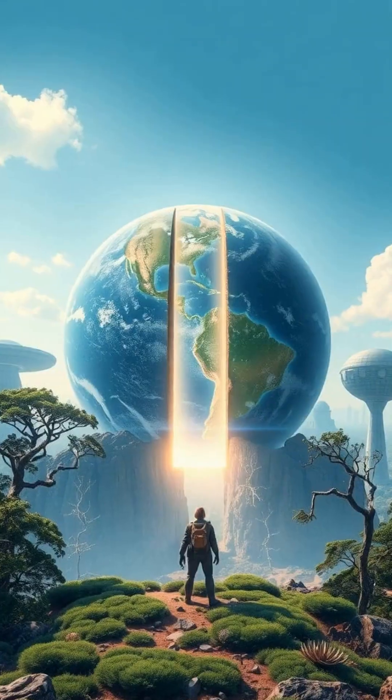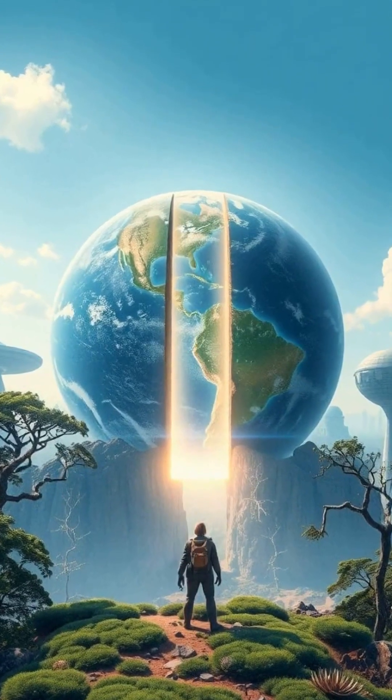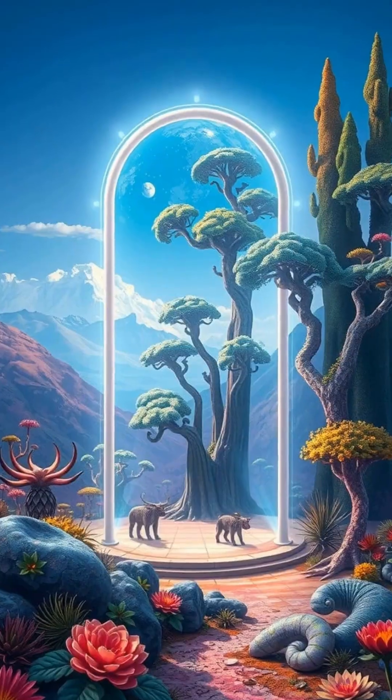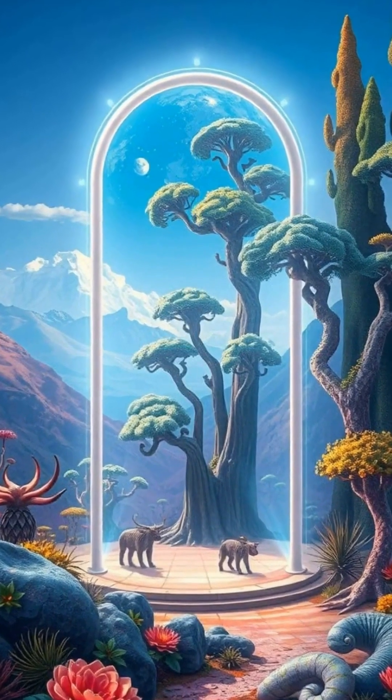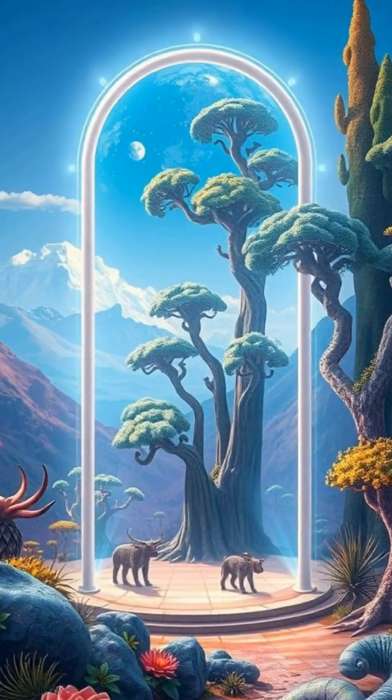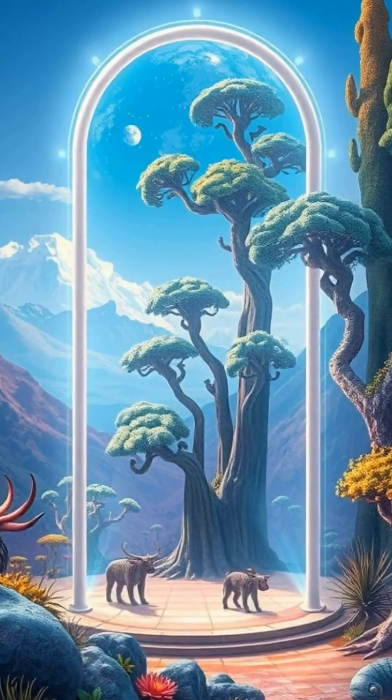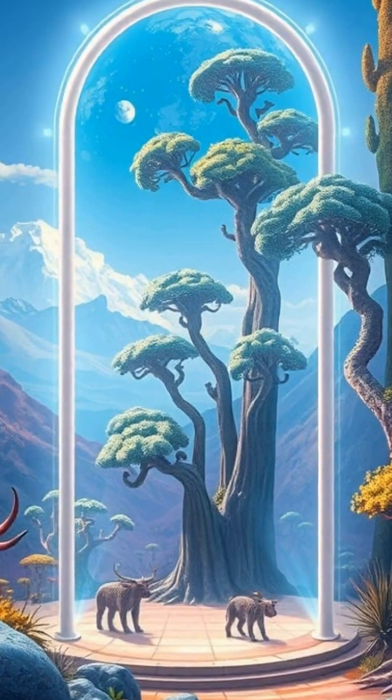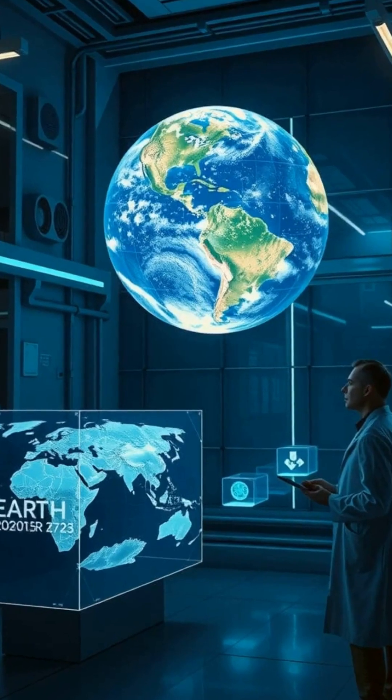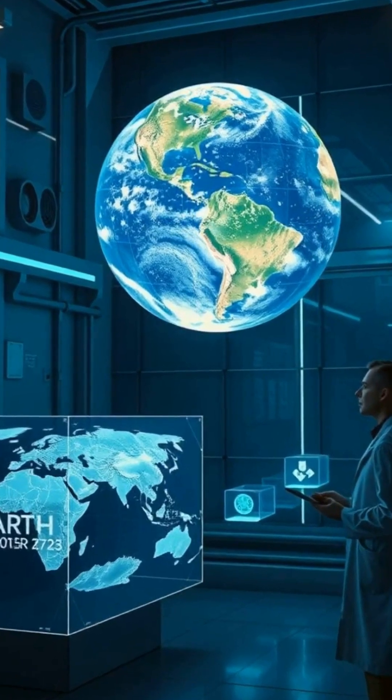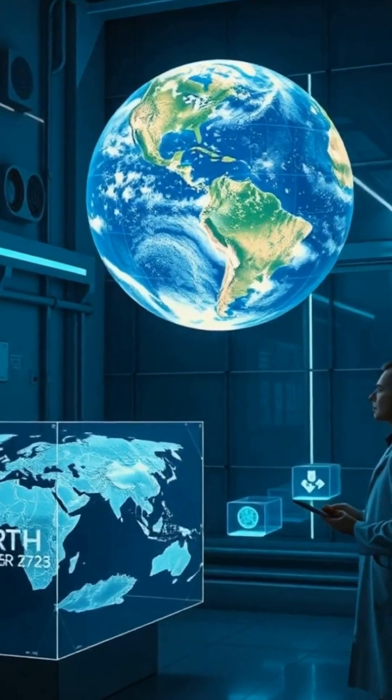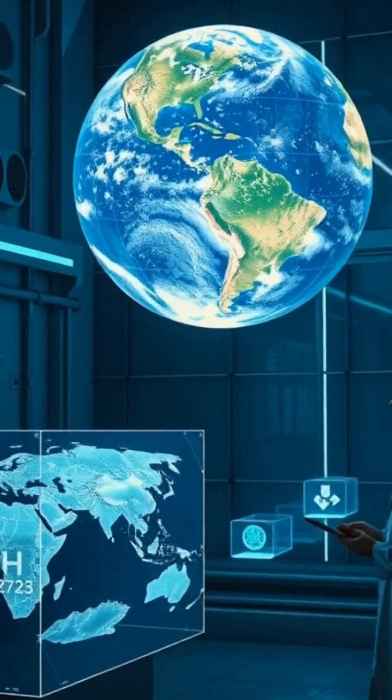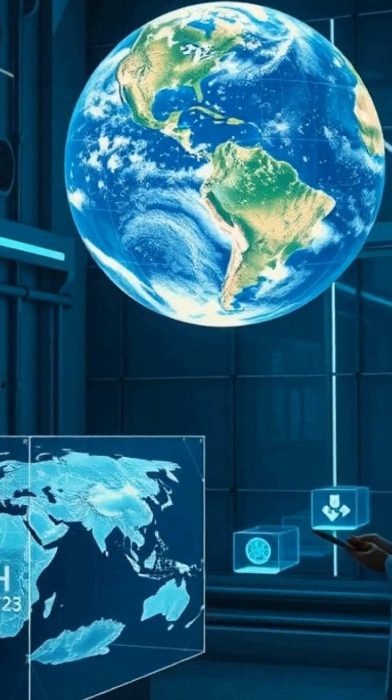The concept of parallel worlds takes on new dimensions in the realm of science fiction. Imagine stepping through a portal to another Earth, where history unfolded differently, where civilizations took alternate paths, and where unknown species roam alien forests. Scientists explore these possibilities with models and simulations, asking, what would a planet identical to ours look like if evolution had taken a different turn?